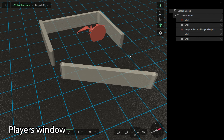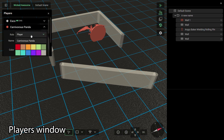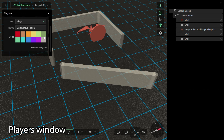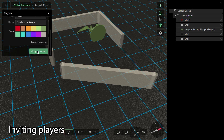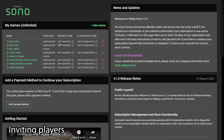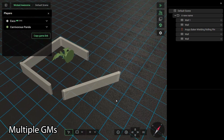The Players window has more options for a game master than players. Each row can be expanded and you can change their name, their role, their color, or remove that player from your game entirely. To add new players to your game, click the Copy Game Link button and simply send them the link. You can also copy that link from the dashboard or copy a game master link. The game master link will allow you to have more than one game master in the game — this is useful for large-scale games, streaming groups, collaborative world building, and more.